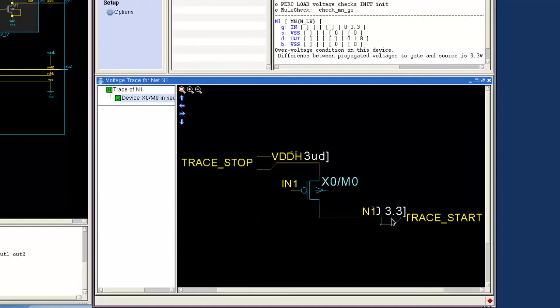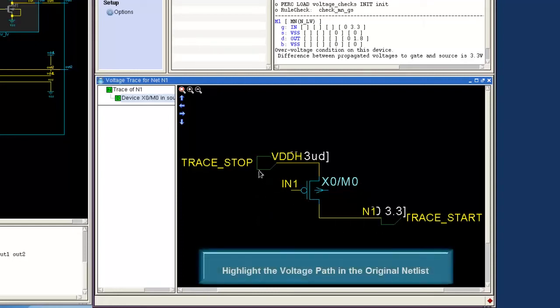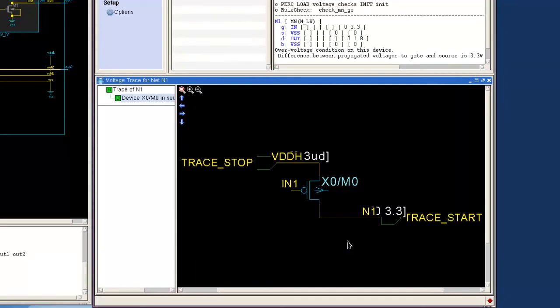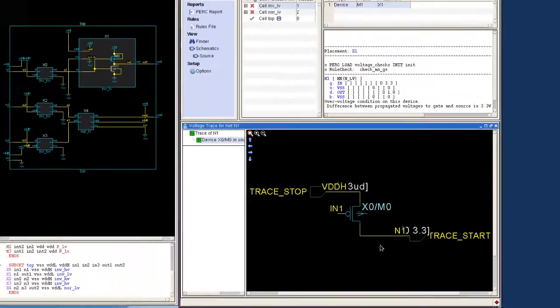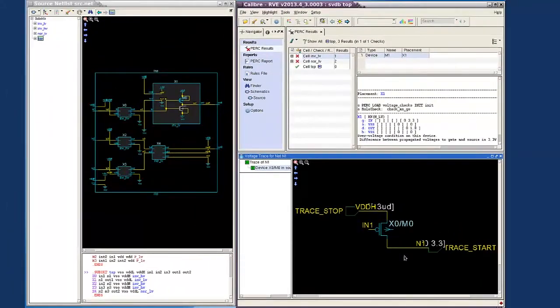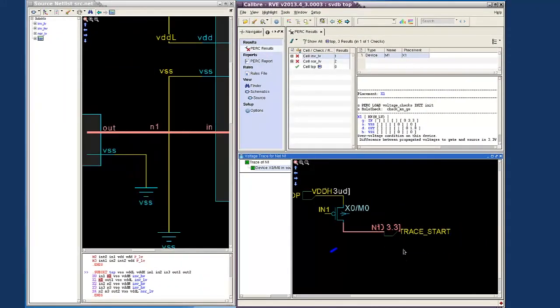We can also highlight the voltage path in the original netlist by clicking on devices and nets from the trace visualizer window. When you do these clicks, you will be able to highlight the results in the original netlist.